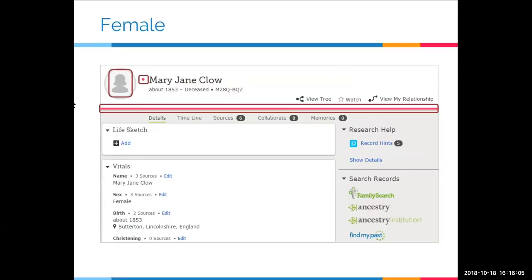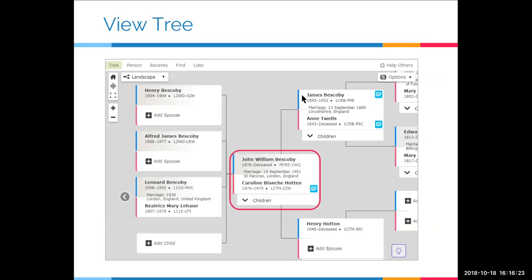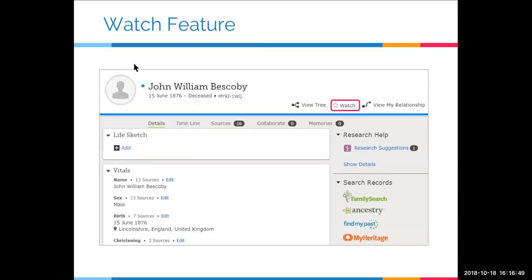There are a few options on the right side of the page. The first is 'View Tree,' a quick way of seeing the person whose page you're on in their tree view. When I click 'View Tree,' John William Beskaby is shown in the center of the tree with his wife; children are shown off to the left and ancestors are shown to the right. When I've seen what I want, I can easily get back to John's page by clicking 'Person.'